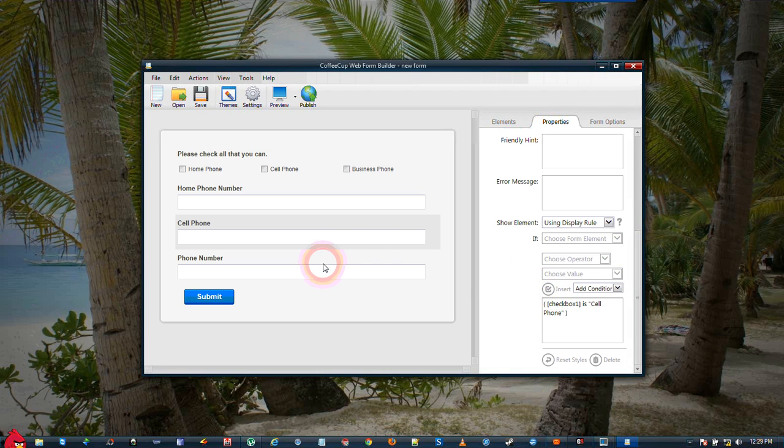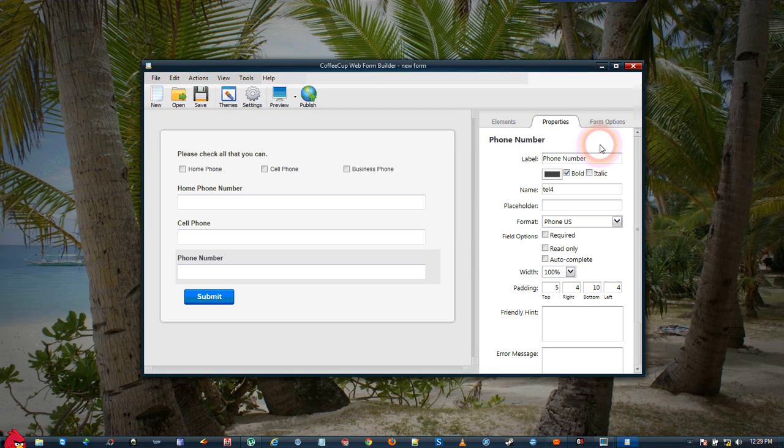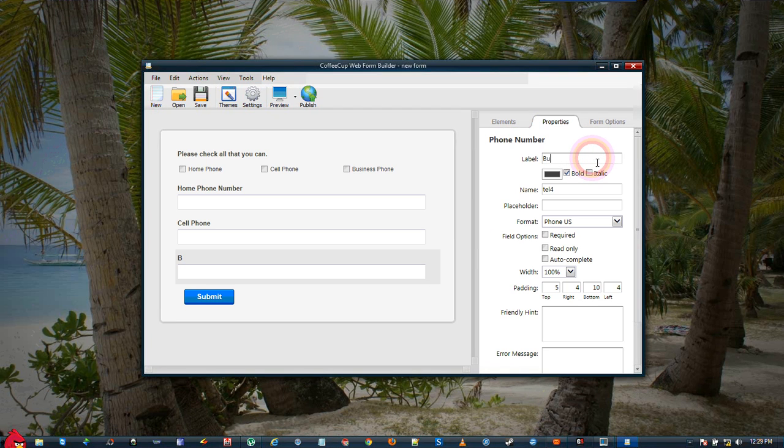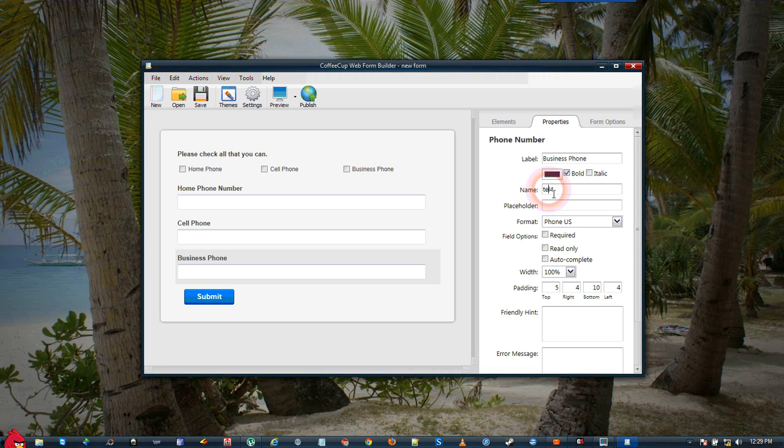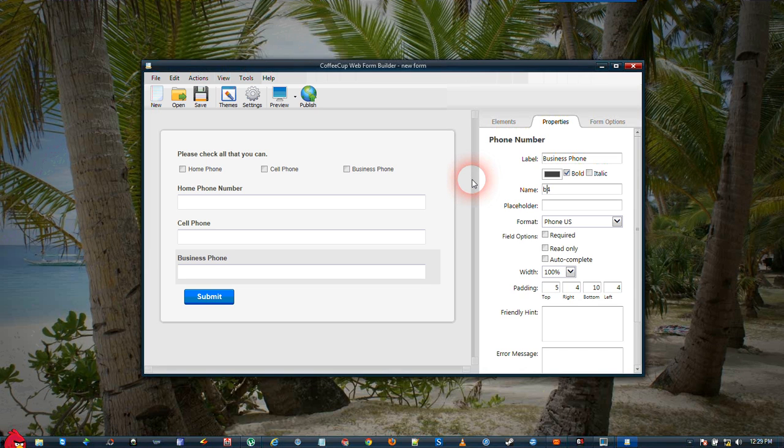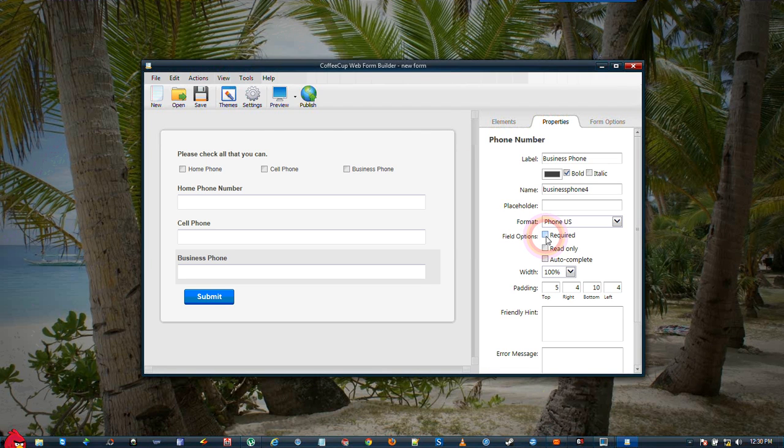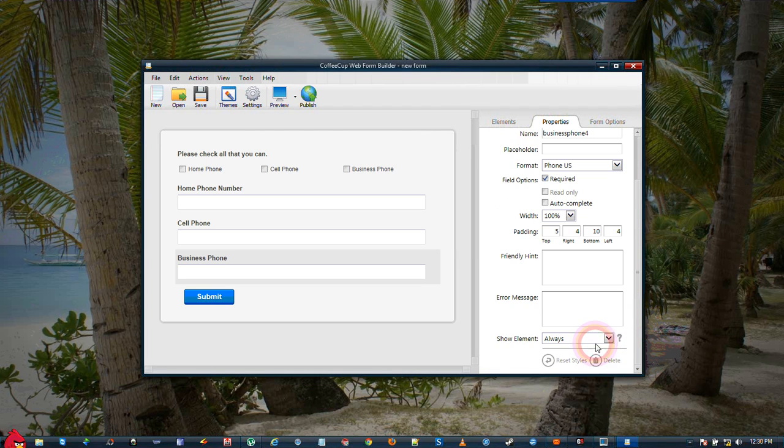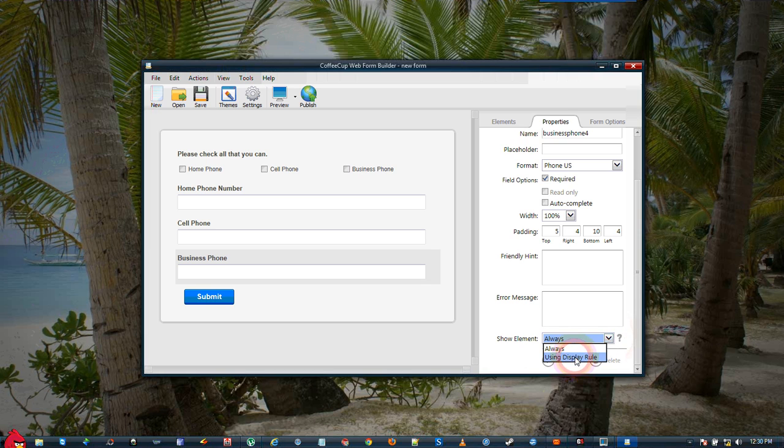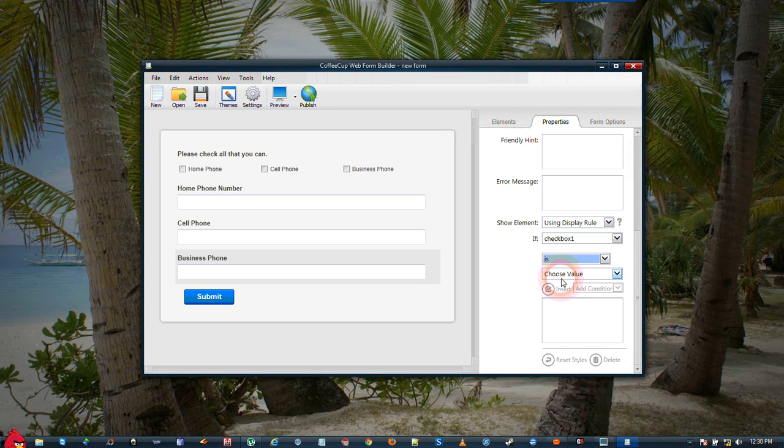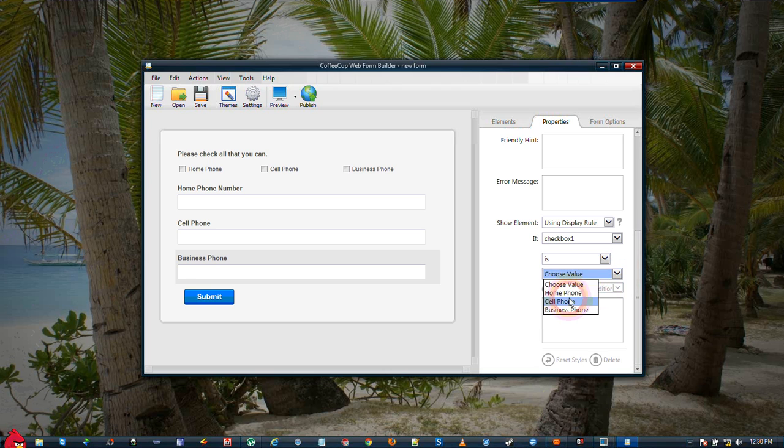And we go to our last one, and we'll make this Business Phone. Make it Required, and set our Display Rule. Again, the checkbox, is, and Business. Click the Insert.